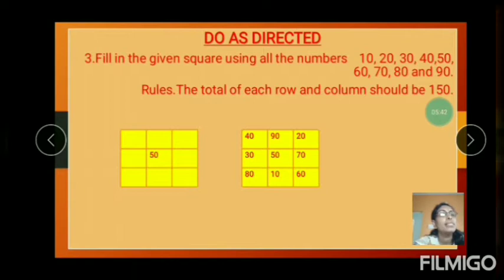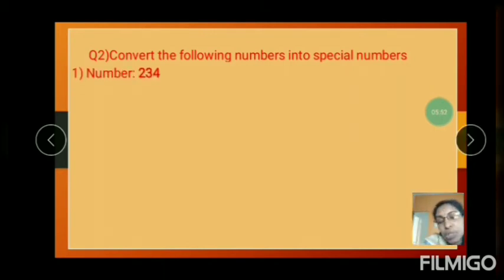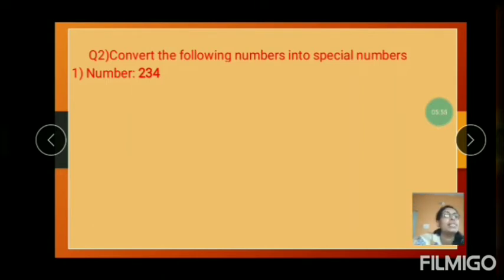And the next question: convert the following numbers into a special number. Question number 13.